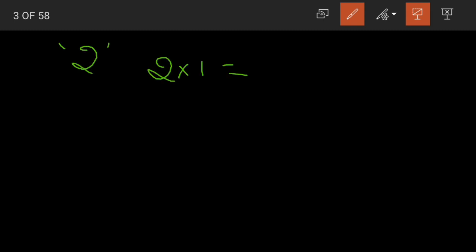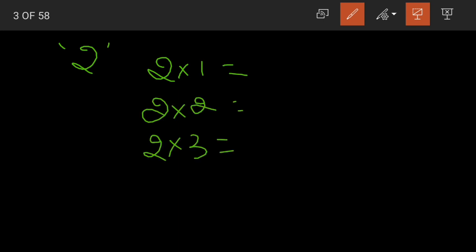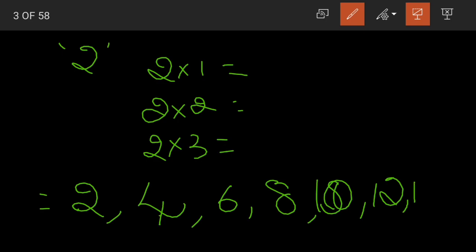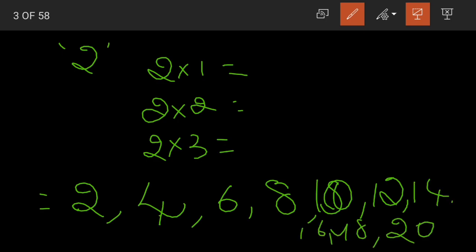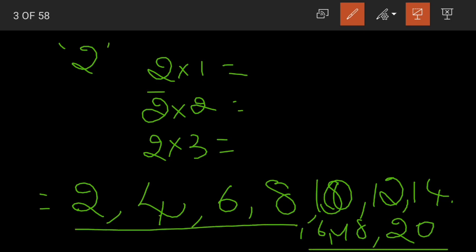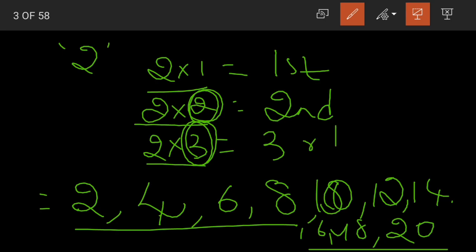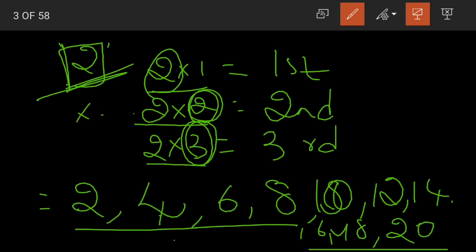When I ask you what are the multiples of 2, if you remember the 2 table: 2 ones are 2, 2 twos are 4, 2 threes are 6, 2 fours are 8, 2 fives are 10, 2 sixes are 12, then 14, 16, 18 and 20. The first 10 multiples of 2 are these. A multiple is obtained when we multiply the given number with another number.